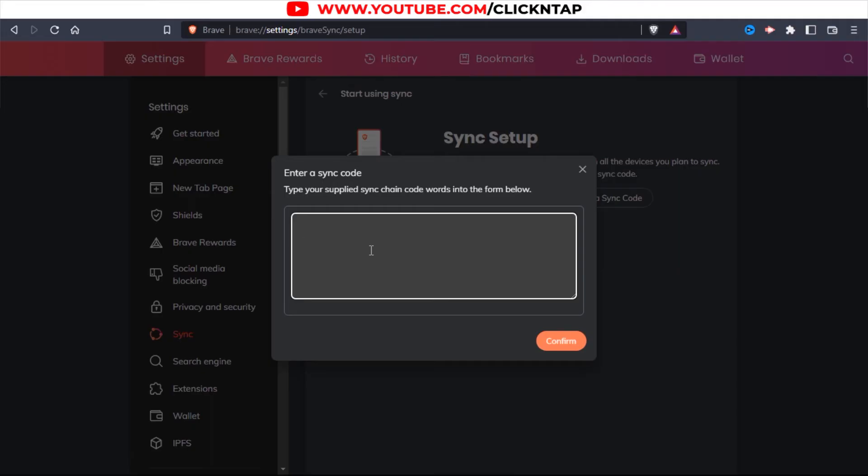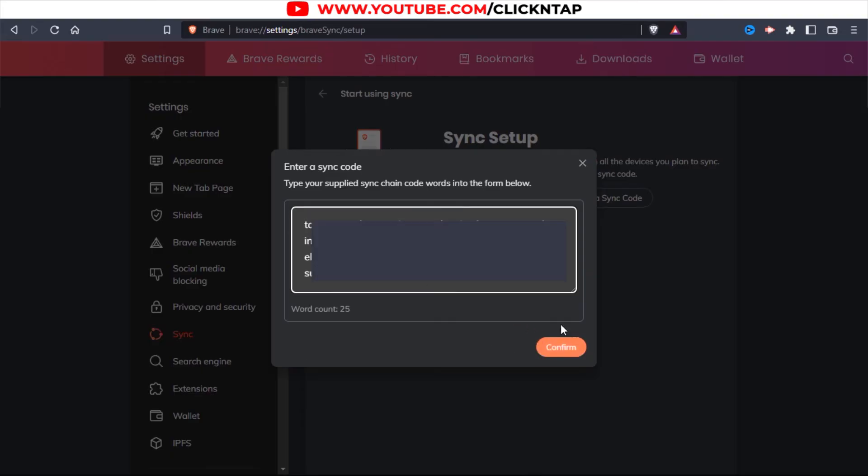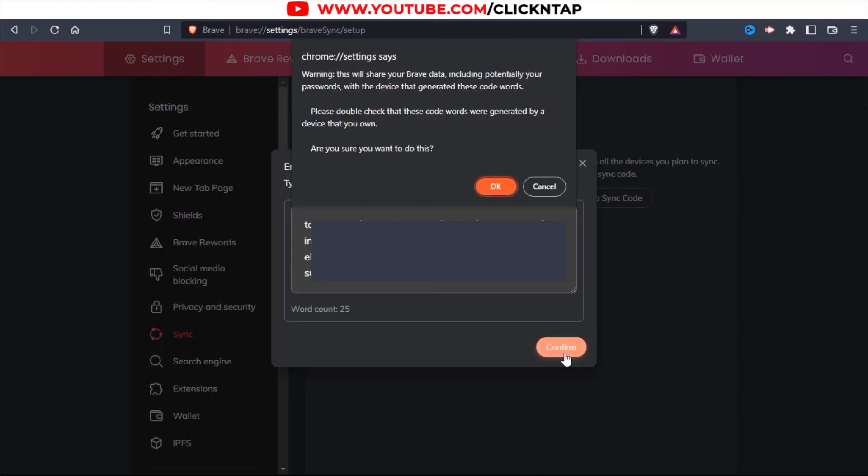So this is where you're going to have to type here, and once you're done, you just click Confirm. So I'm going to do that now. Okay, so I'm done typing out the code, and next I'm going to click Confirm. And then I'm going to click OK.